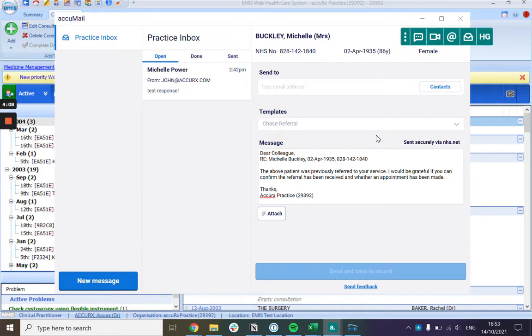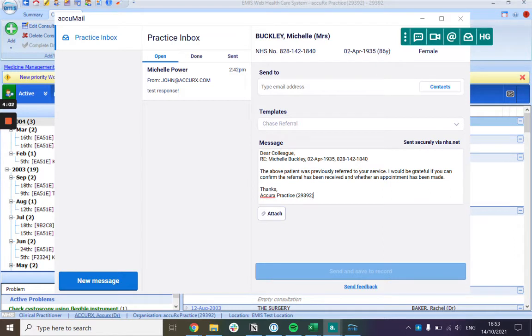When you select an option you'll be taken to the compose message screen. The patient's details will be pre-filled as well as your signature and you can add any free text that you want.